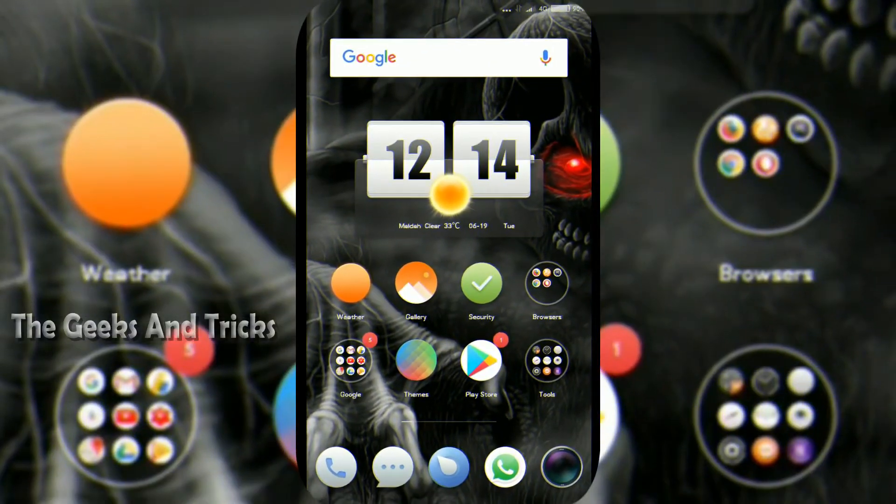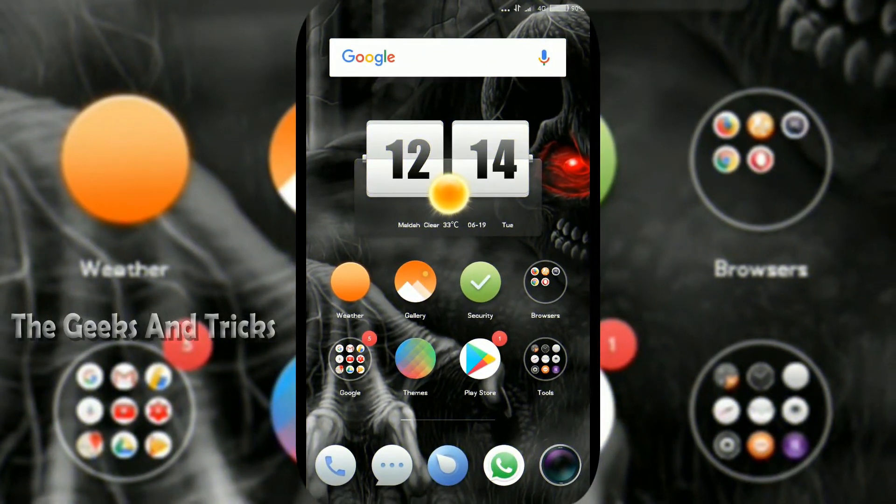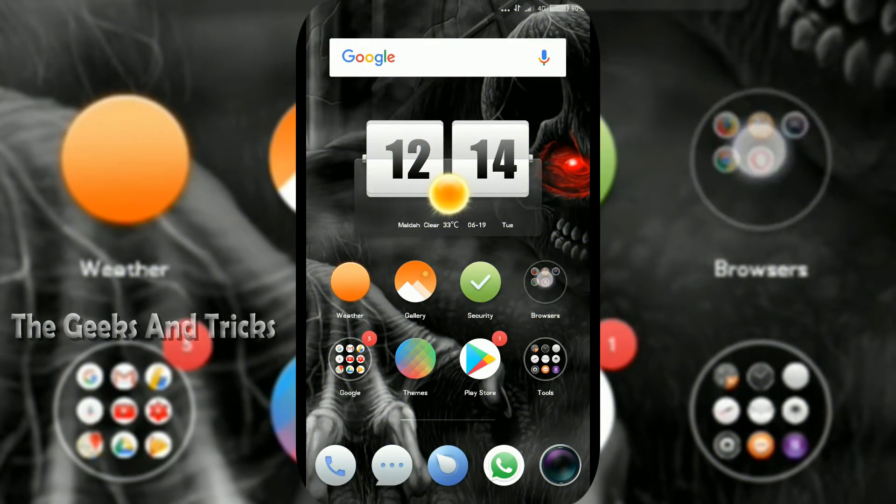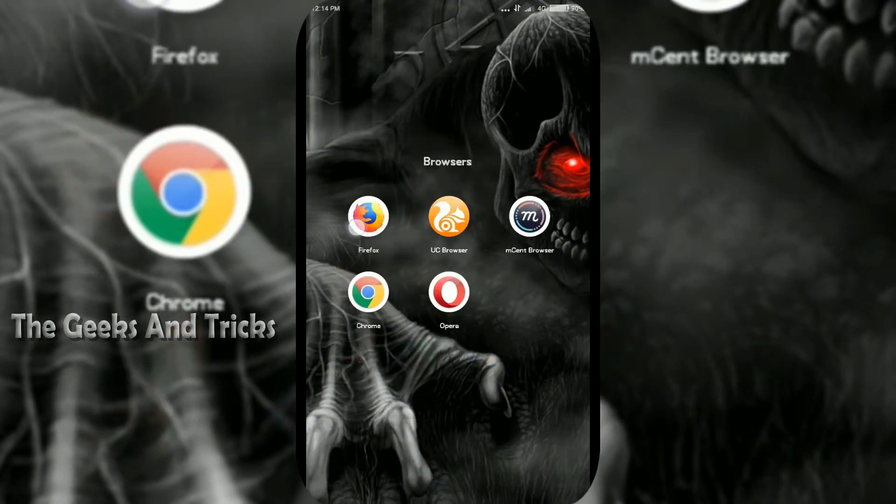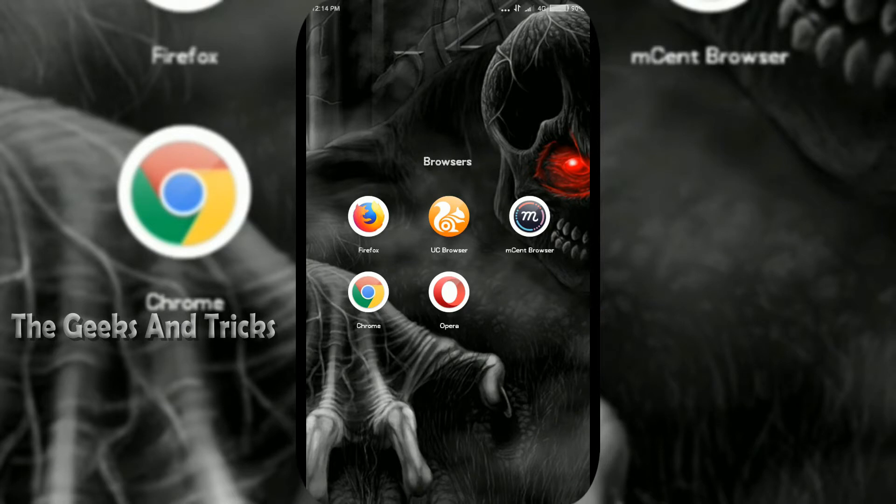So guys, welcome back. First of all, you gotta open Mozilla Firefox browser. If you do not have the browser, you can always download it from Google Play Store and it's always free.